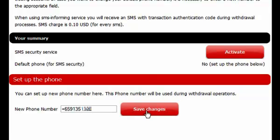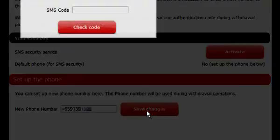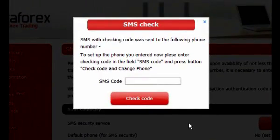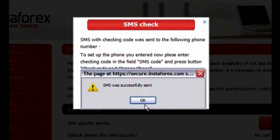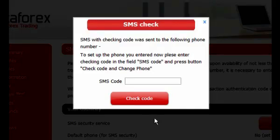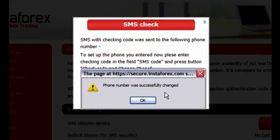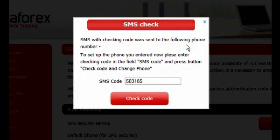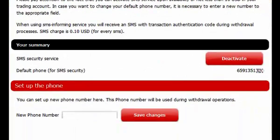After pushing the button Save changes, a text message with a code will be sent to the given phone number, which must be entered in the appeared window in order to activate the service. After receiving a message about a successfully completed operation, the service goes into action and at the SMS protection page, the entered phone number will be displayed.